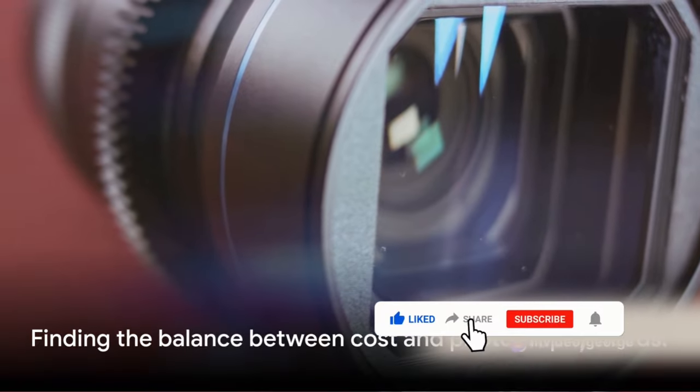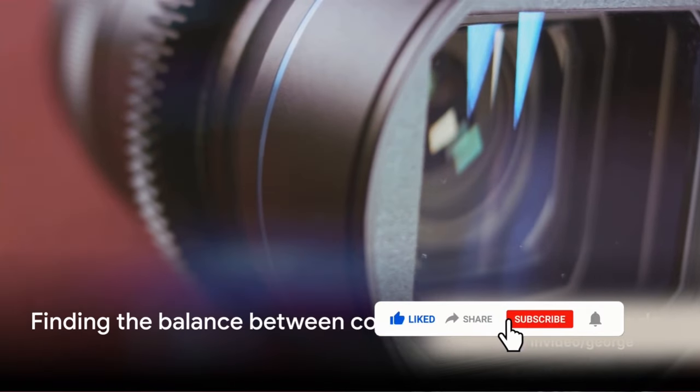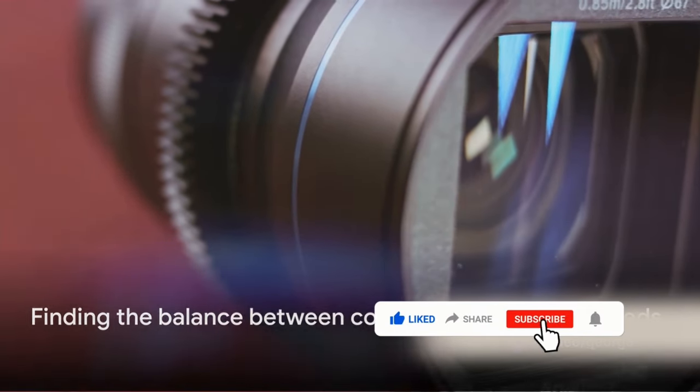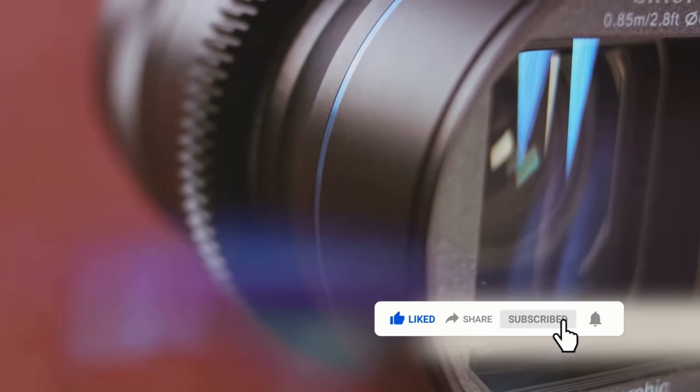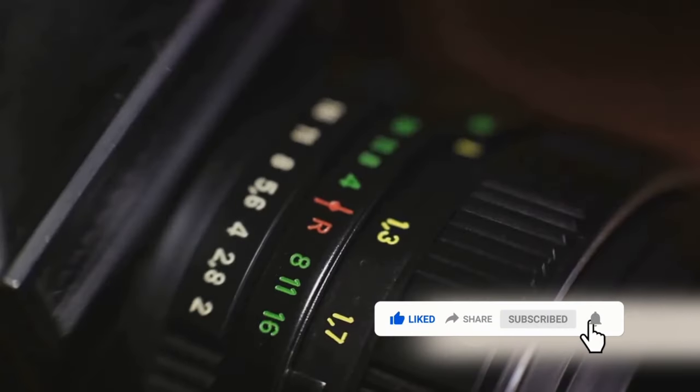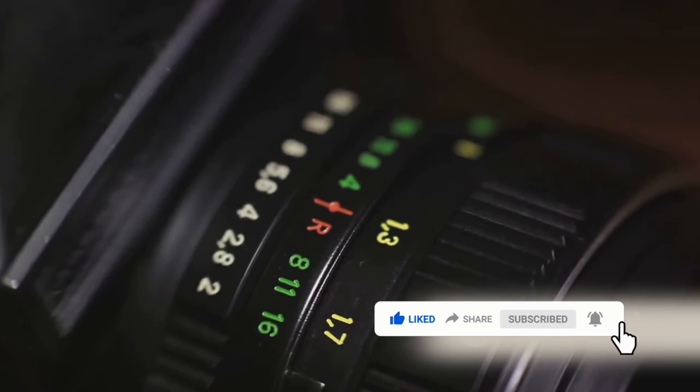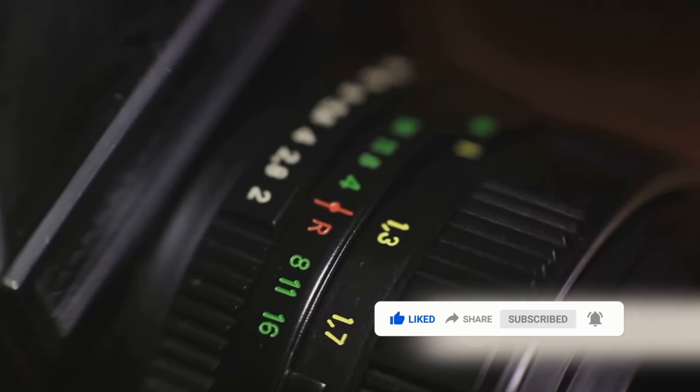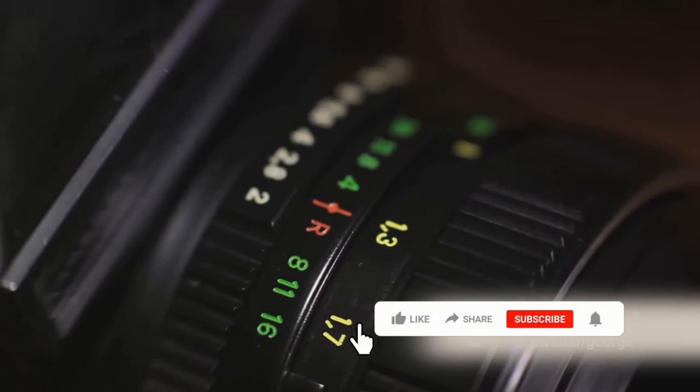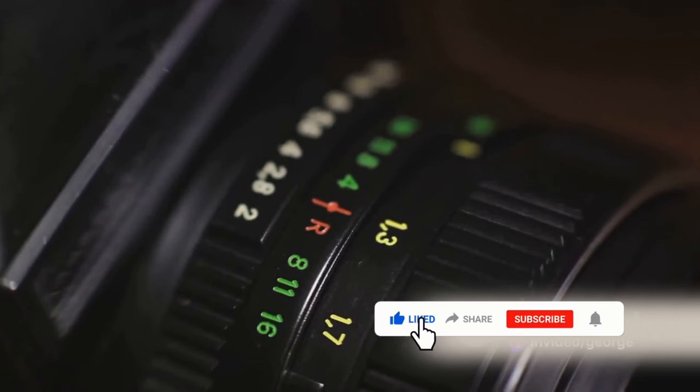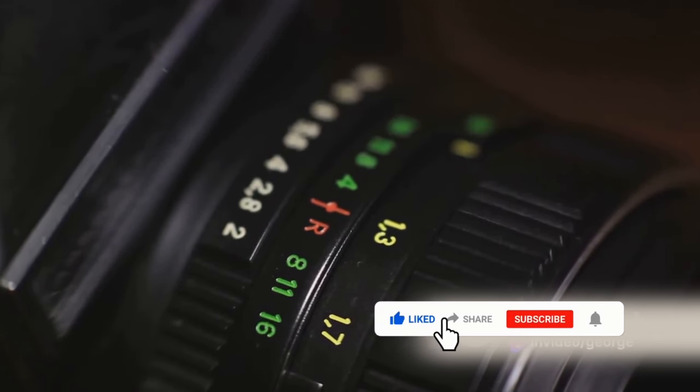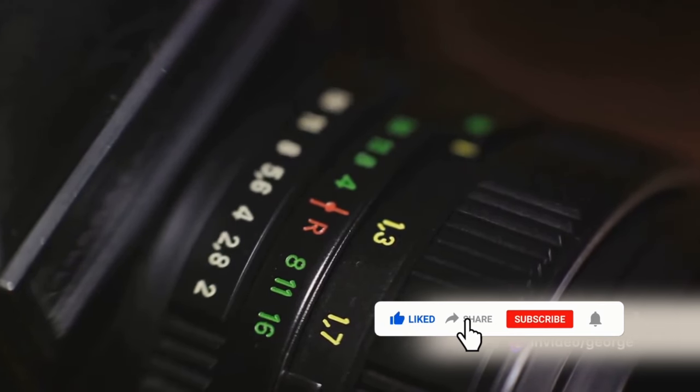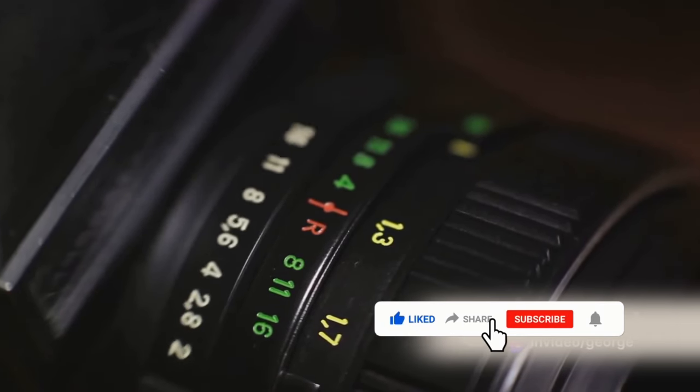Of course, it's worth noting that higher price doesn't always guarantee superior quality. There are plenty of up-and-coming brands that offer great lenses at more affordable prices. It's all about finding the balance between cost and your specific photography needs.